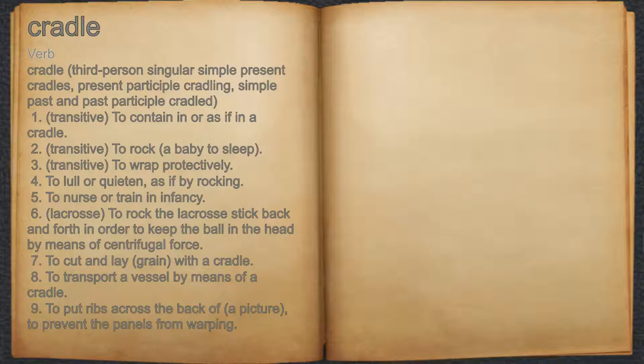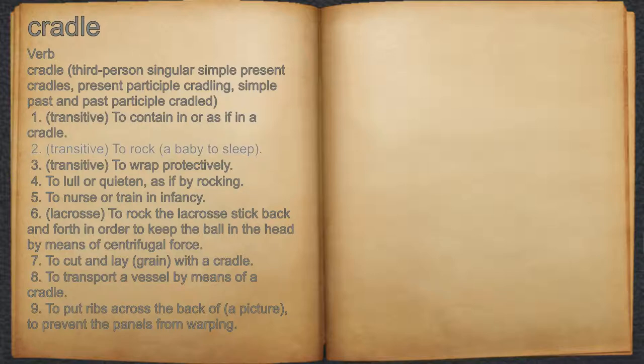Cradle. Verb. 15. Transitive, to contain in or as if in a cradle. 16. Transitive, to rock a baby to sleep. 16. Transitive, to wrap protectively.